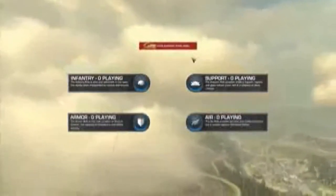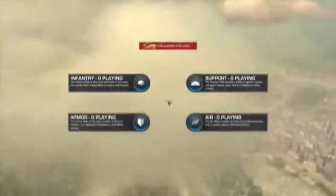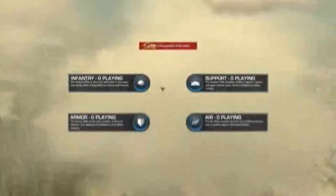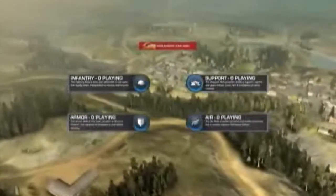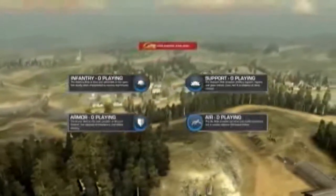After choosing a faction you pick the role you will be playing in the game. The game consists of four different roles: infantry for soldiers, trucks and jeeps, support for various supportive vehicles, armor for tanks and APCs, and air for helicopters of different kinds. All these roles have their own strengths and weaknesses but for this demo I will be showing you some tanks.